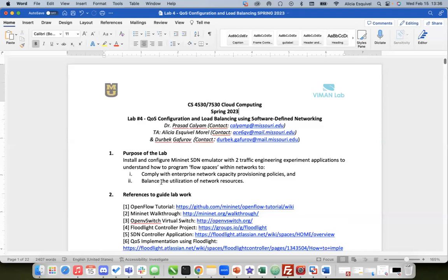These two things - quality of service configuration and load balancing - are traffic engineering experiments, and I feel like it's something really interesting and fun to do. Personally, I really enjoyed working in this lab. I learned a lot and feel like I can just start testing stuff by myself. It's a starting point where you can learn and then start running experiments on your own.